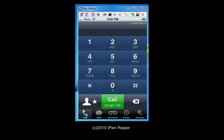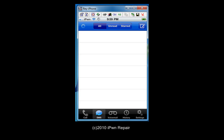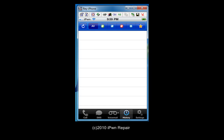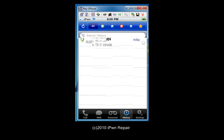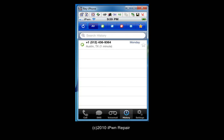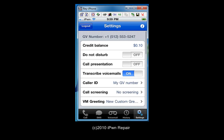Here's the keypad as you can see. You have your call button down here, your SMS, your voicemail, history, and settings. And this is our business contact number in case you guys are wondering.